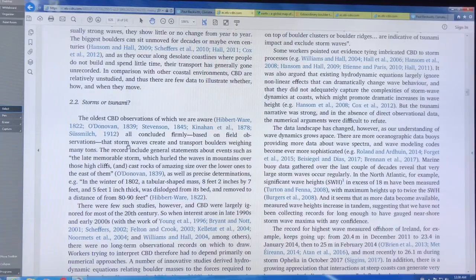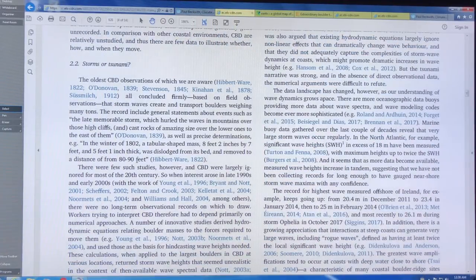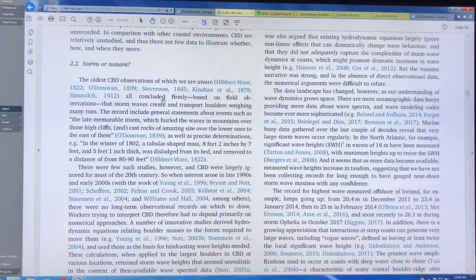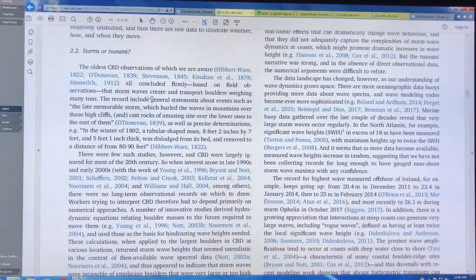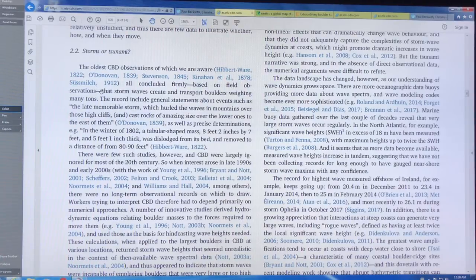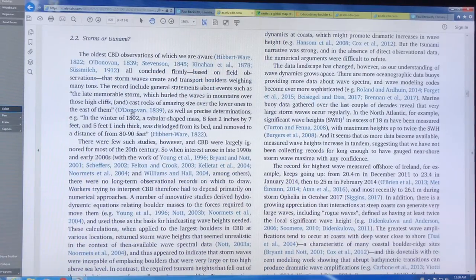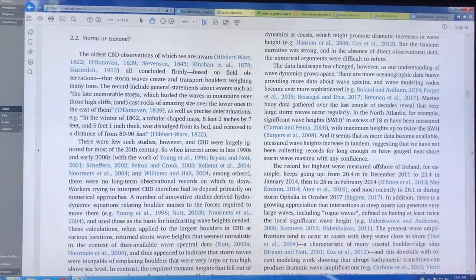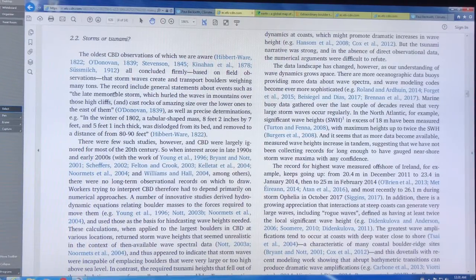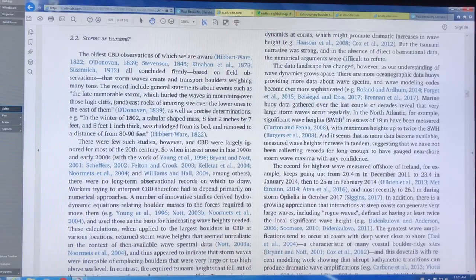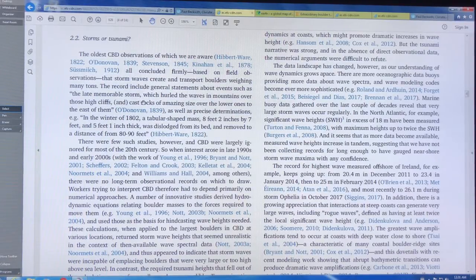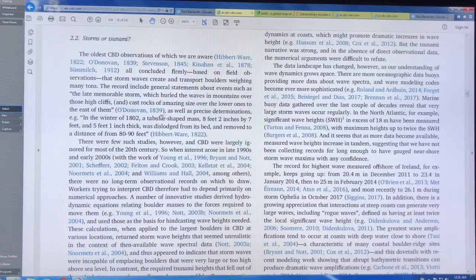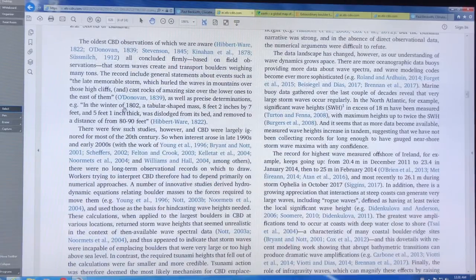So the idea of storms or tsunamis. There's some interesting historical observations that storm waves create and transport boulders weighing many tons. In 1839, the late memorable storm hurled the waves and mountains over these high cliffs and cast rocks of amazing size over the lower ones to the east of them.